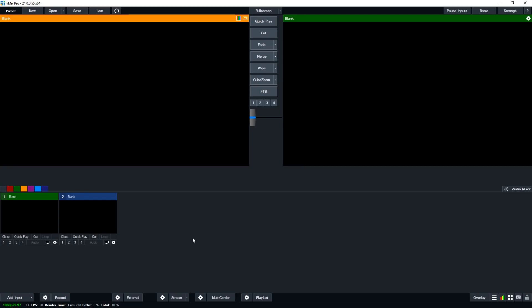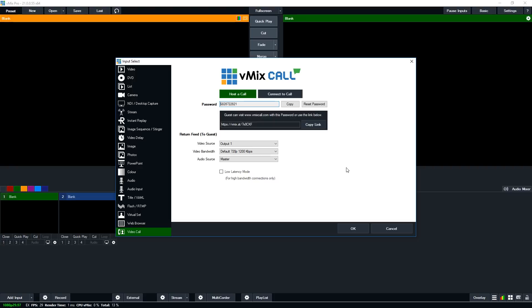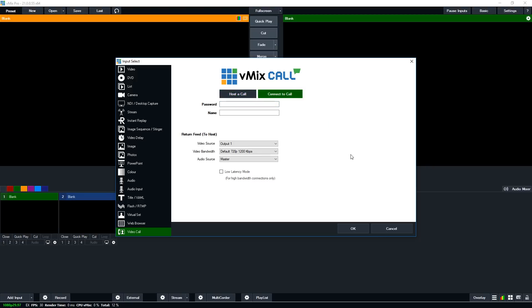If you have vMix installed — whether a permanent copy or the trial — you can connect vMix to vMix at 1080p. In vMix, go to add input and then video call. In the video call section you can connect to a call by entering the password and name given by your producer. You'll also see a return feed section where you can select the video source, video bandwidth, and audio source you're sending to the host.